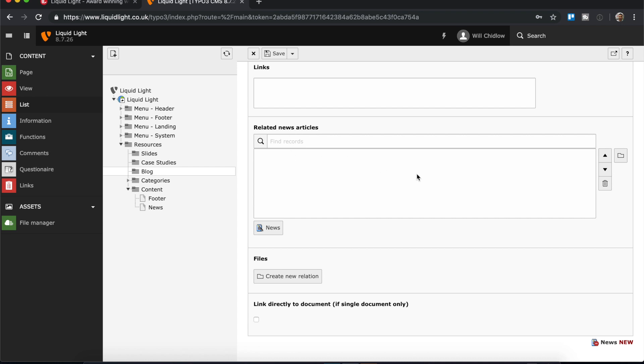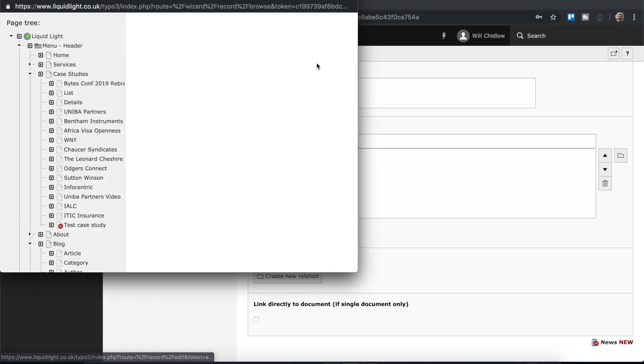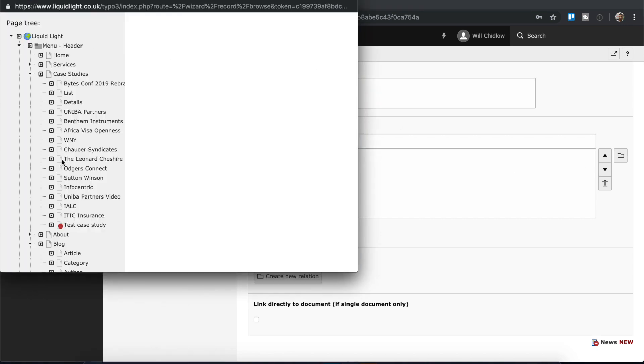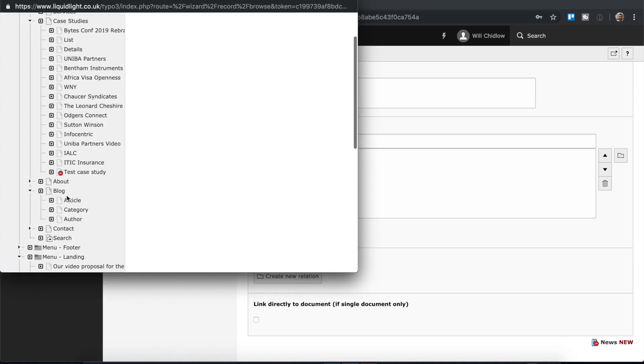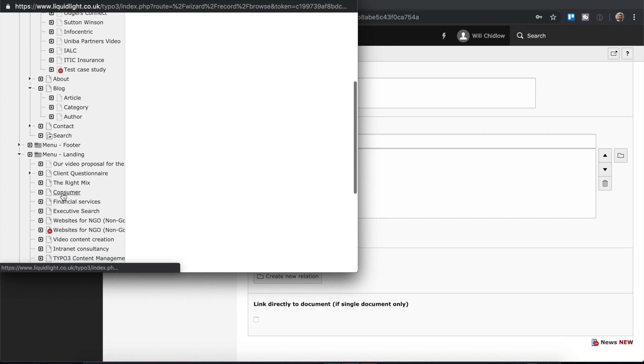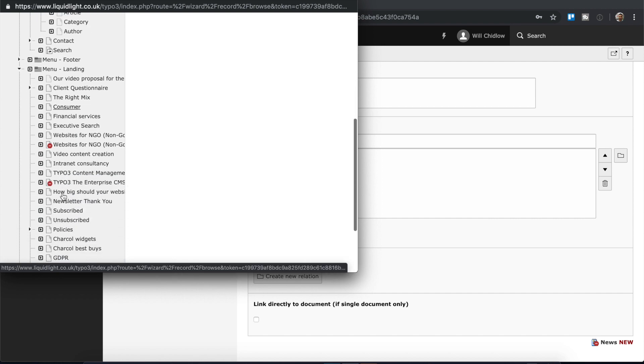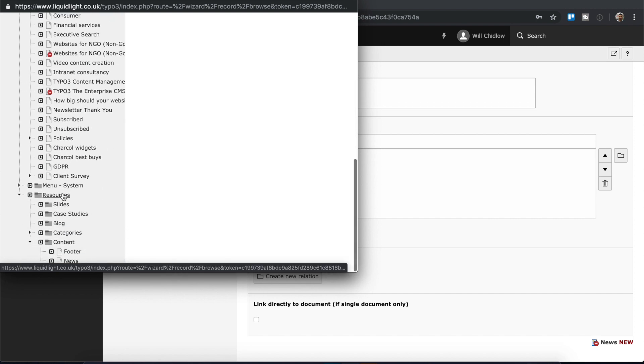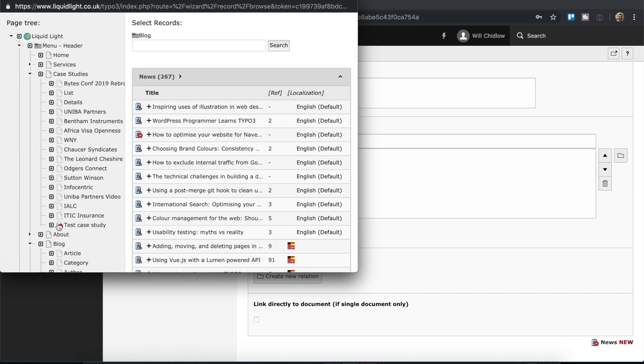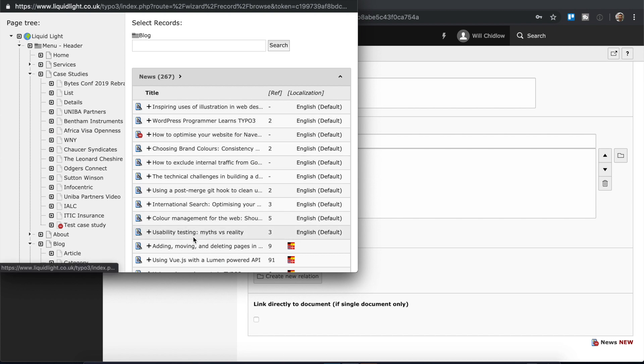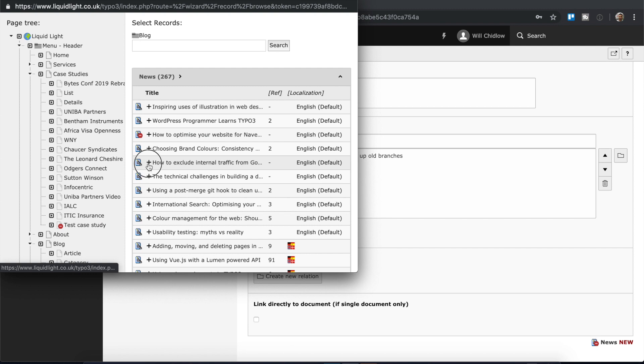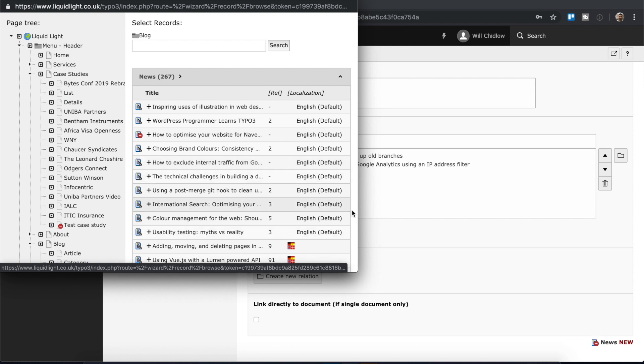And on our site we do actually use the related news, so I can come into here and I can come down to my resources folder, click on the blog, and then it will show me all of these different records and I could click this plus on any that are relevant to the topic I'm discussing.